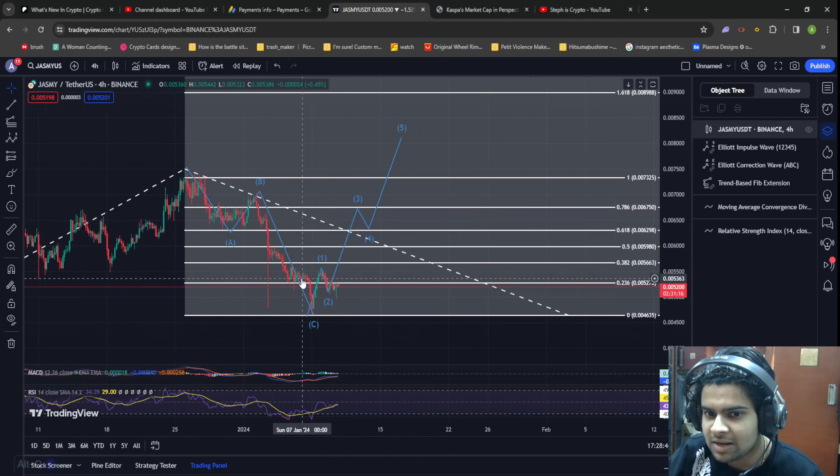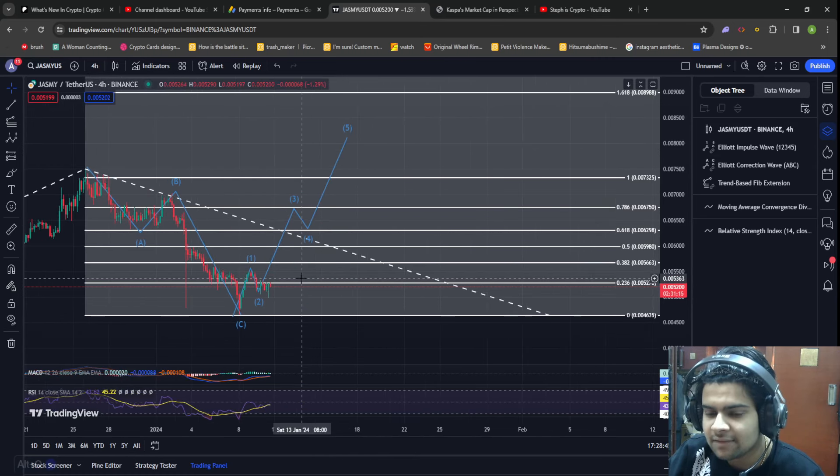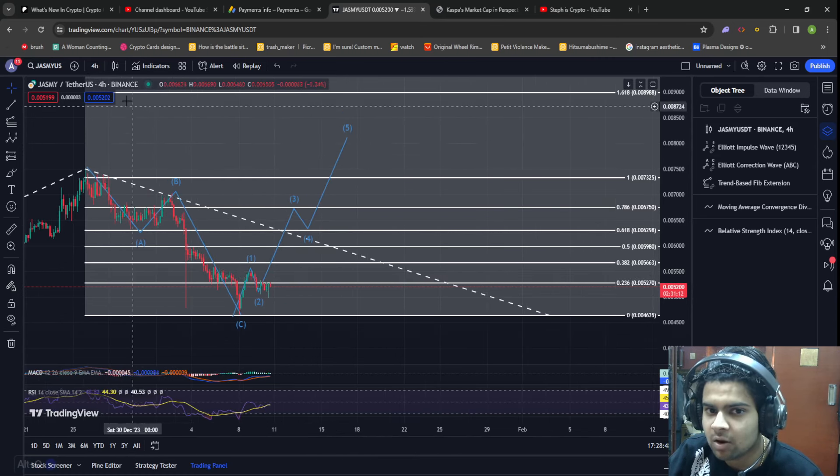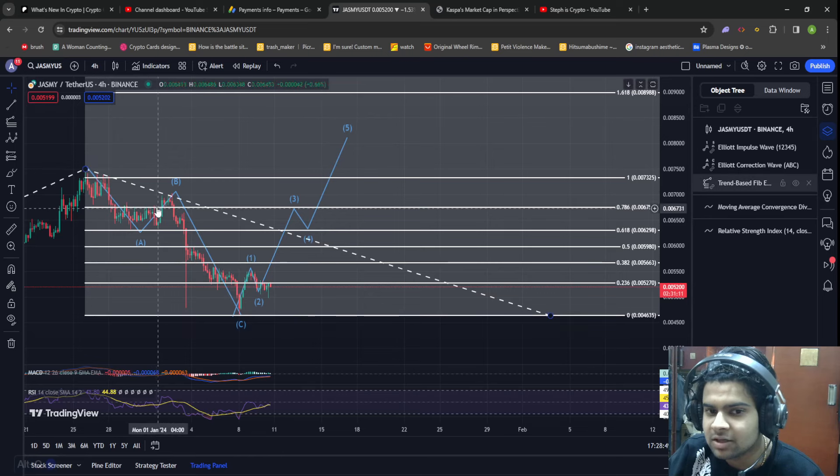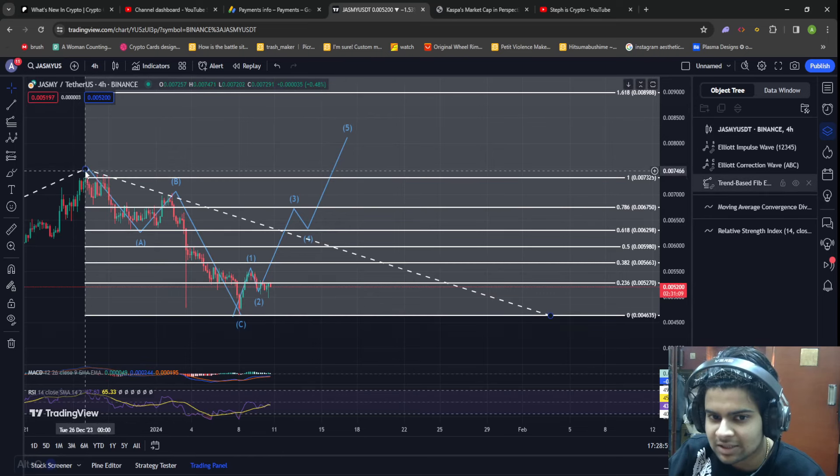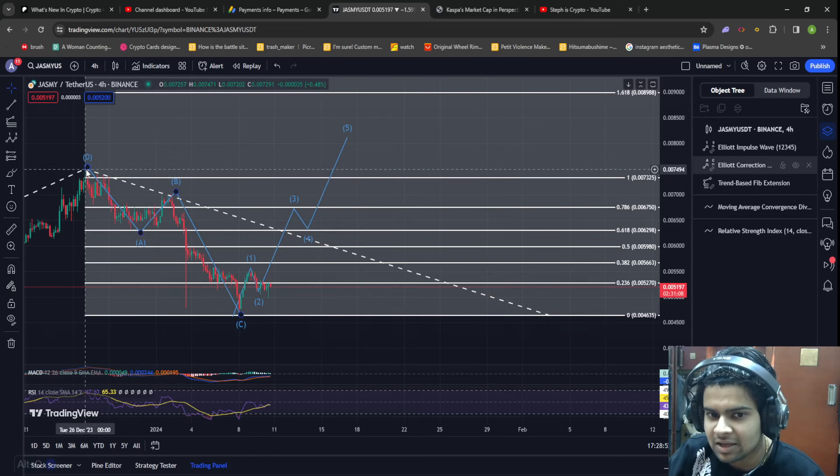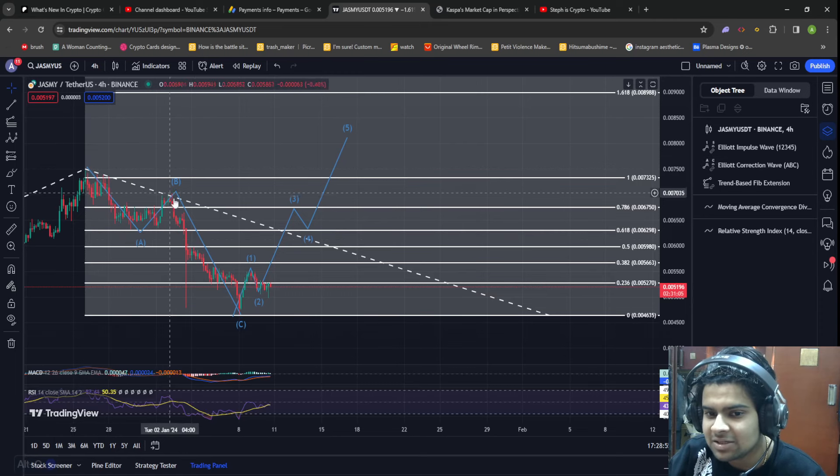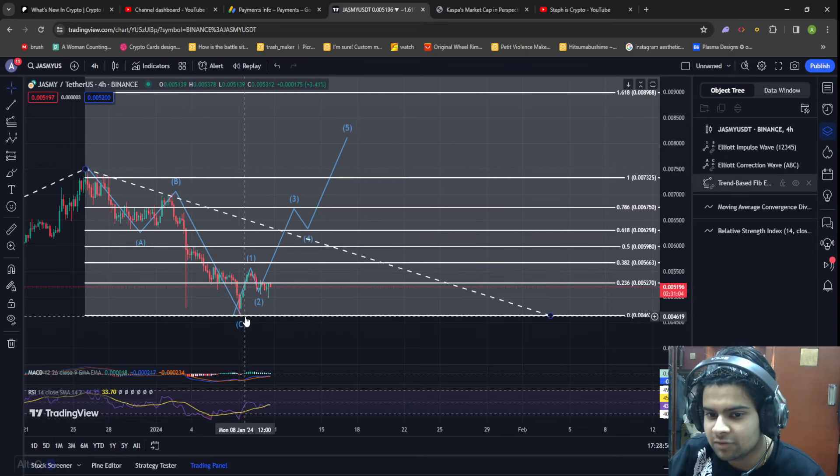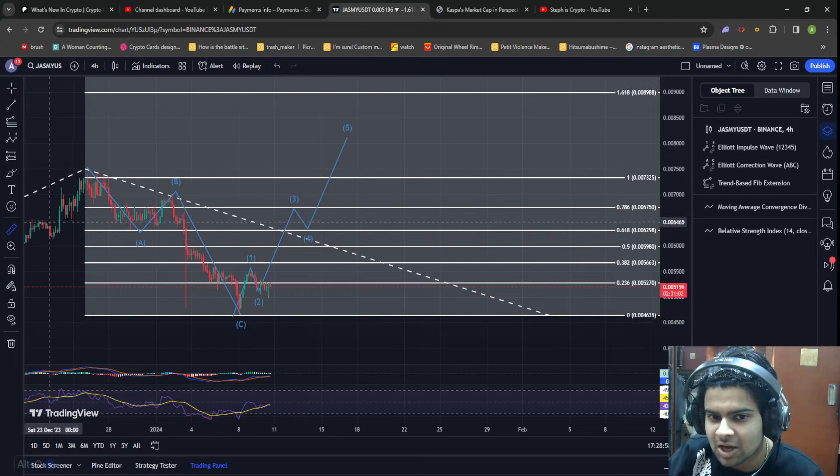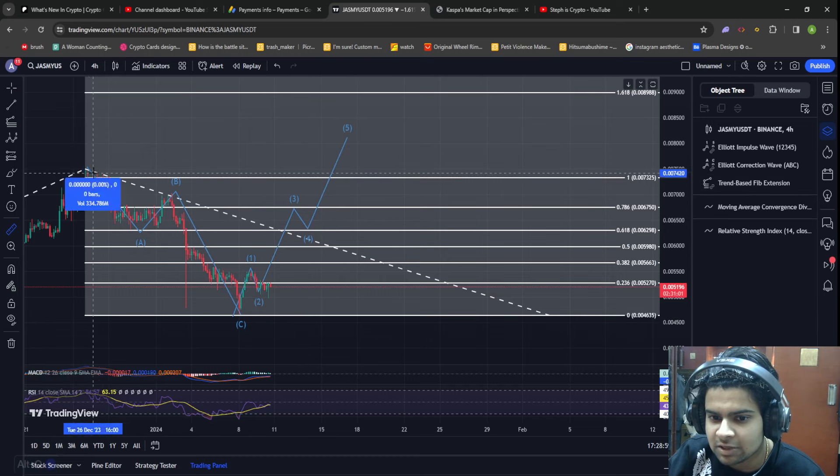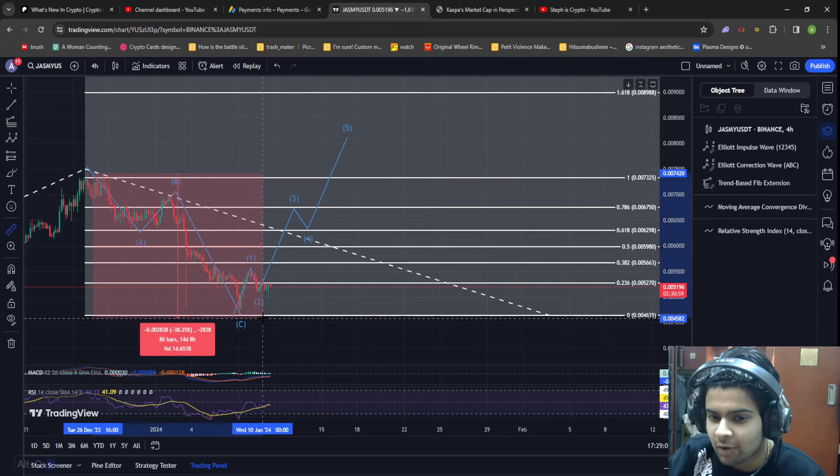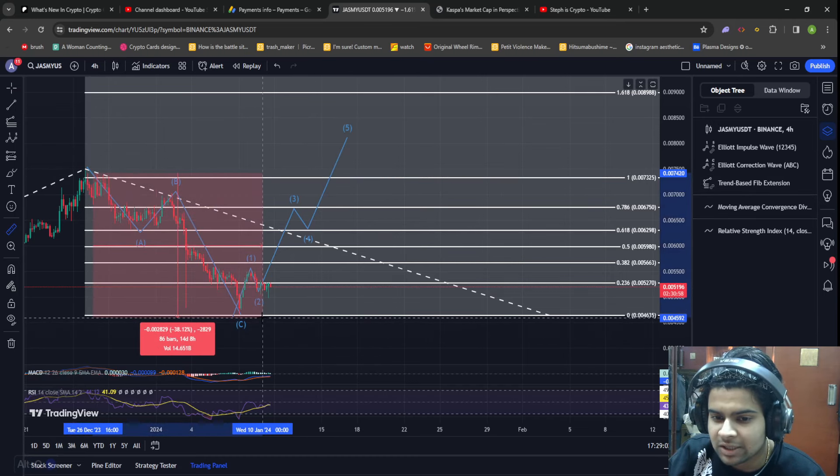If you check out the charts for Jasmine, you can see we are on the 4 hourly time frame. I think that Jasmine recently played out an ABC correction wave towards the downside where Jasmine basically dropped by about 40 or about 38 percent to be completely honest.